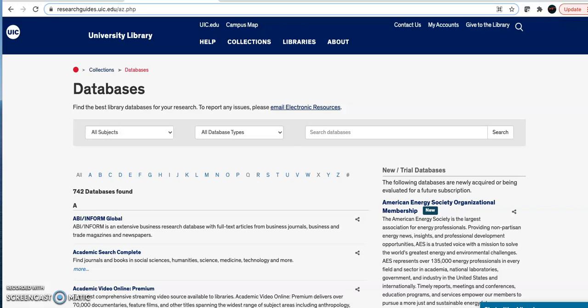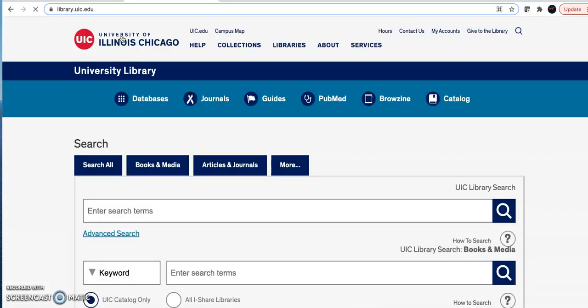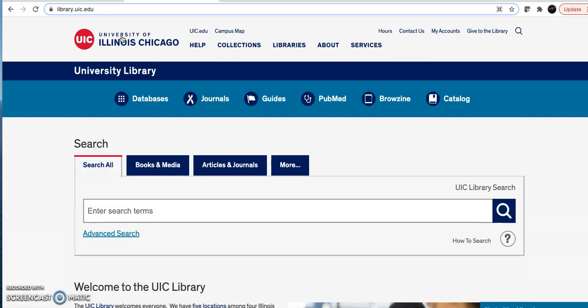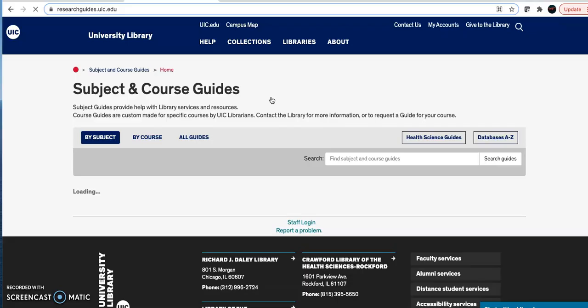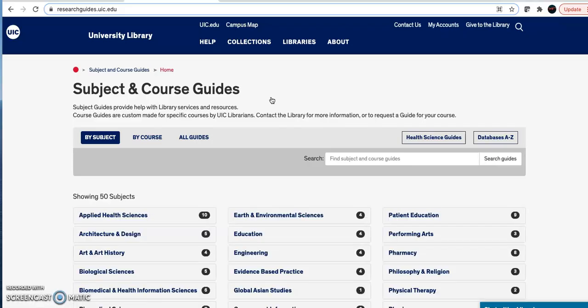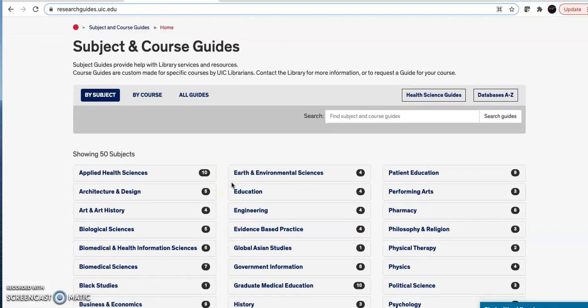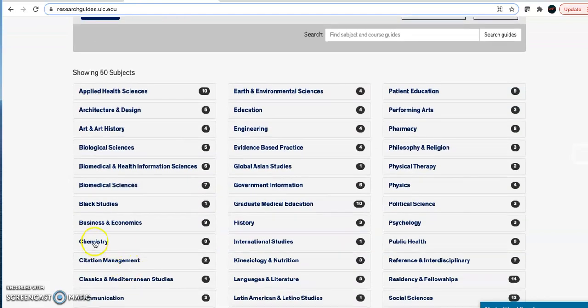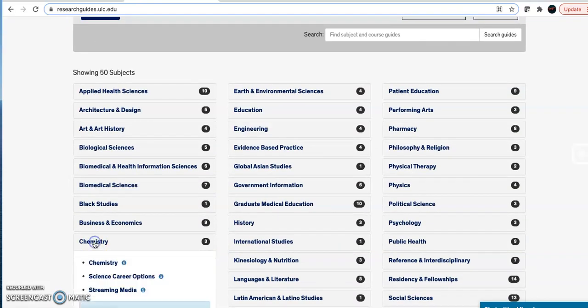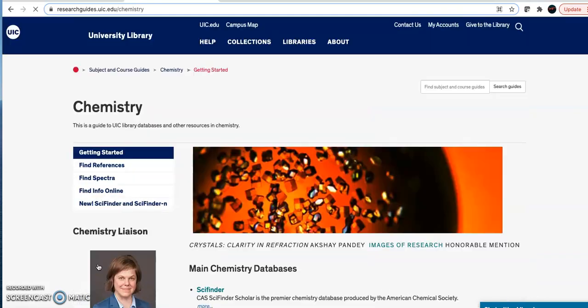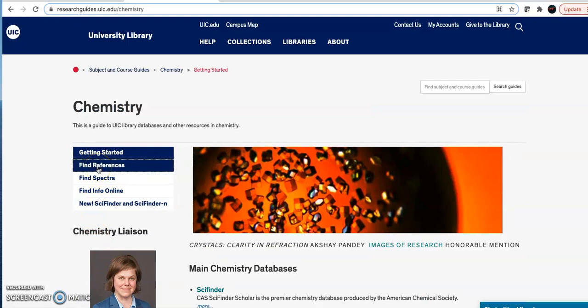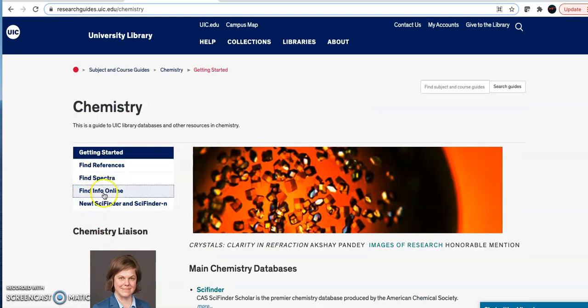But if you have no idea what database to use, then there is another solution. Back at the library homepage, open the guides. This is a series of pages that breaks down all the UIC databases by discipline. To find the databases that contain chemistry journals, find the chemistry guide. This site has many different resources related to chemistry that you can use to search for articles and other types of information.